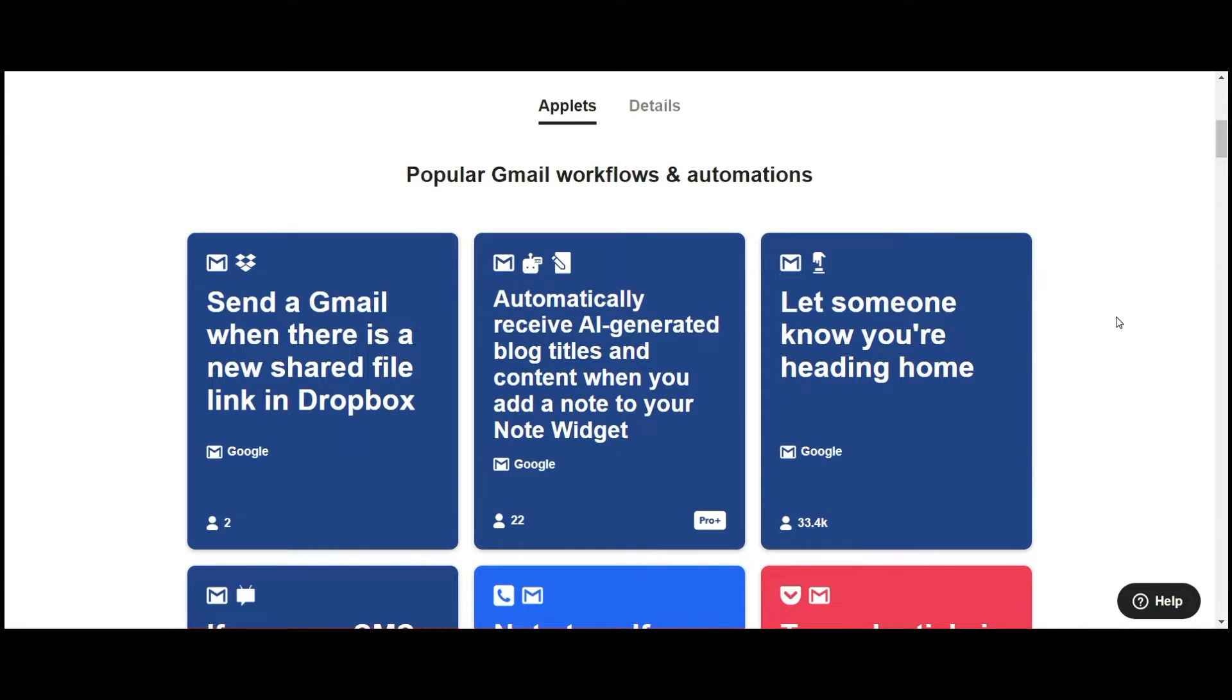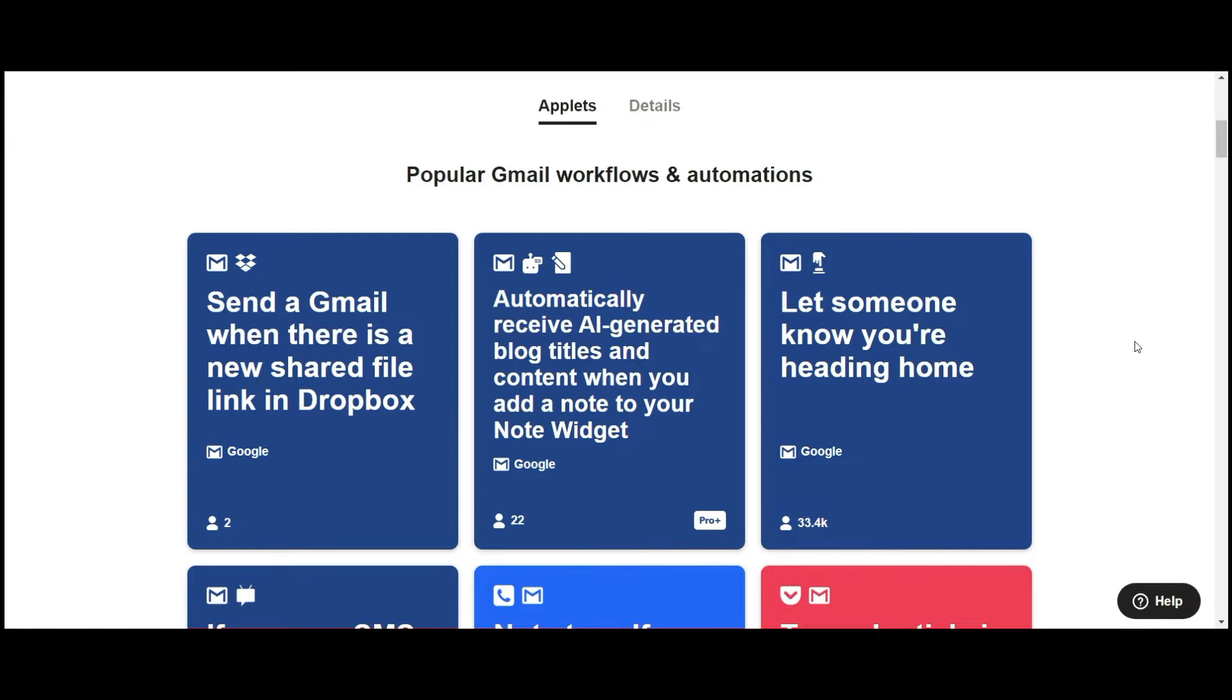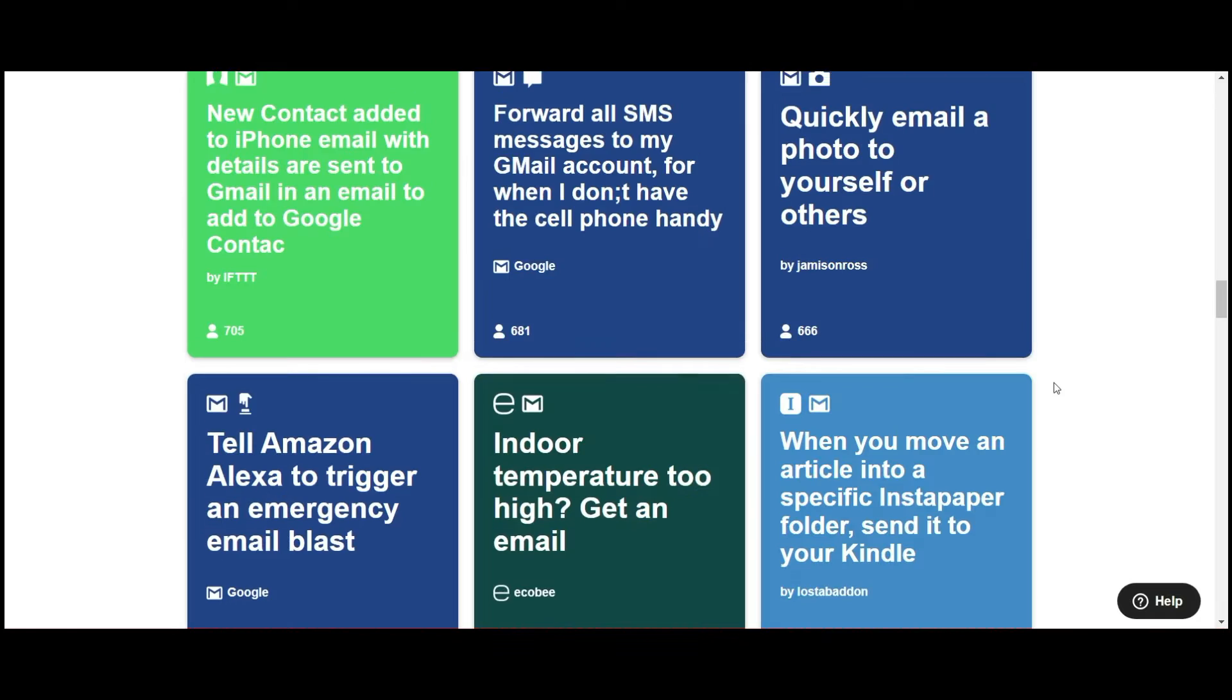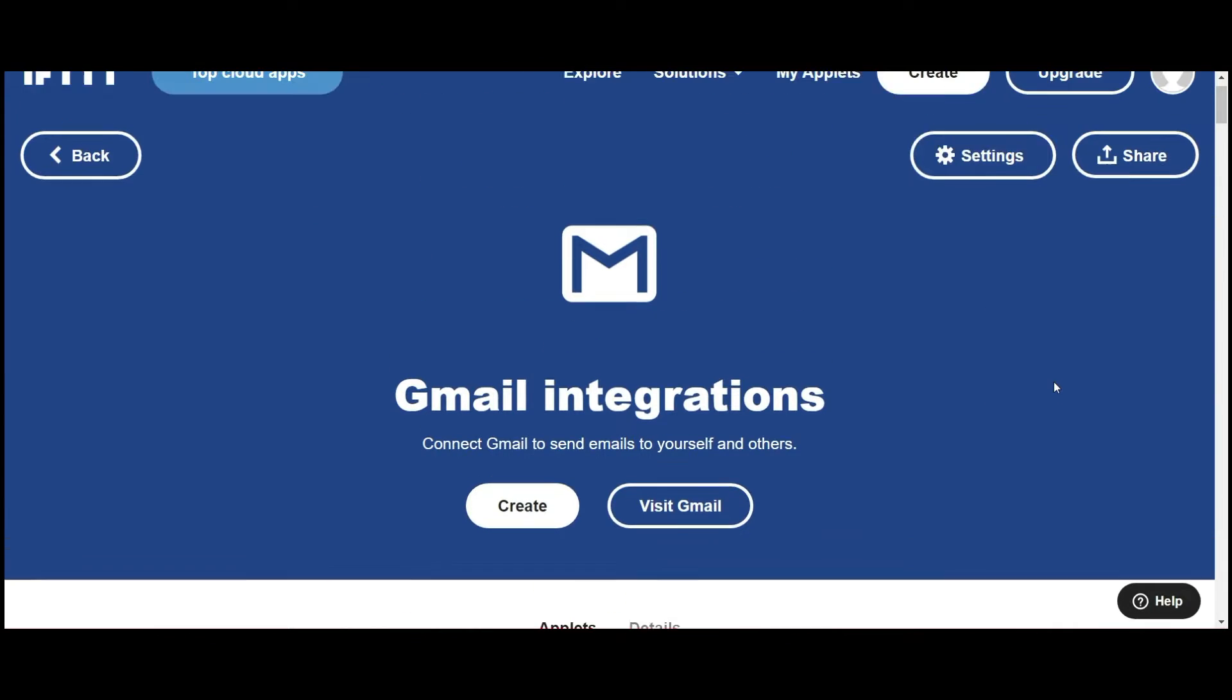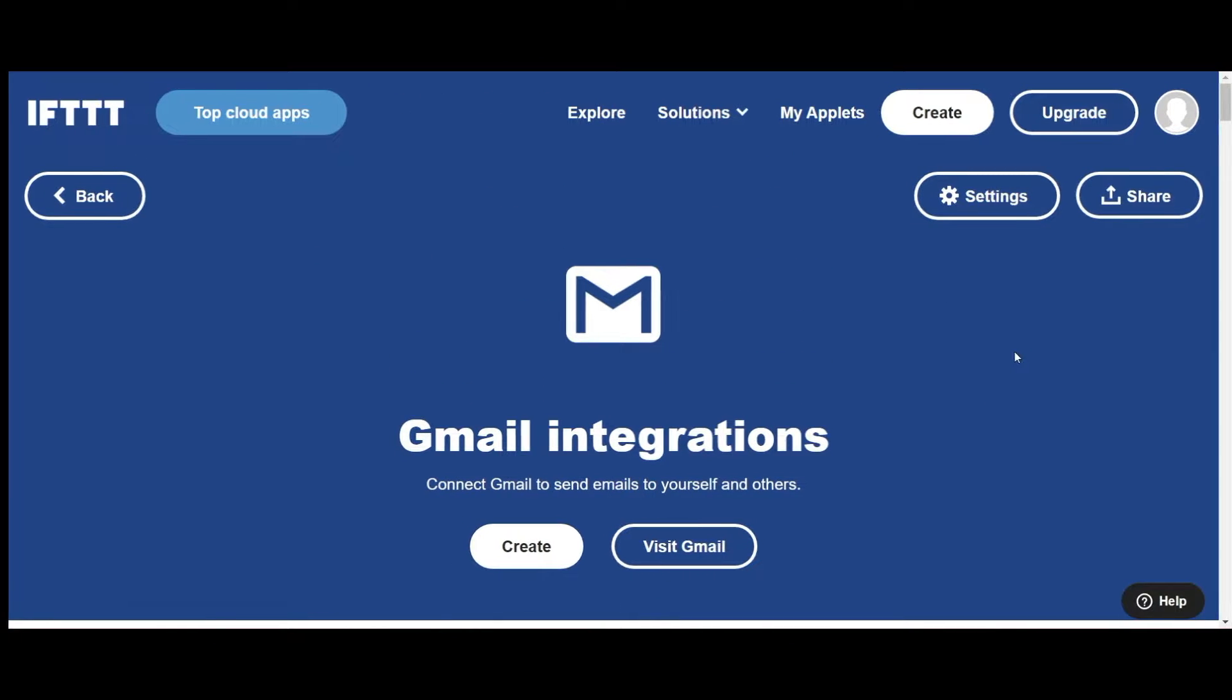Each one has a rating system as to how many people are actually using it. So that is great. You can see which one is very popular, which ones people are relying on. And that's going to help you make decisions about which applets you can use to streamline your life.